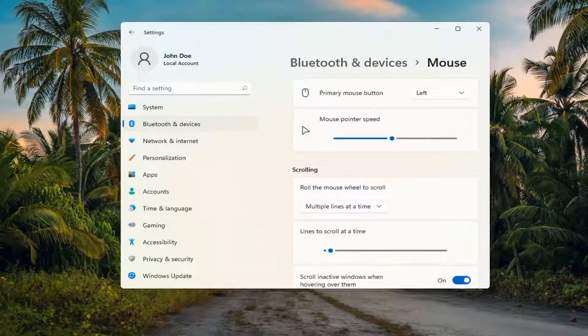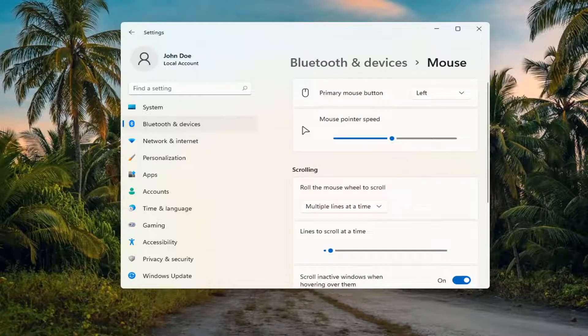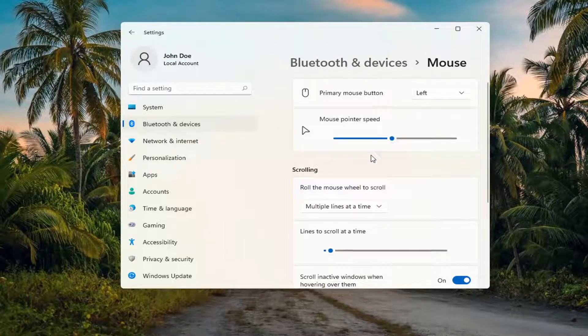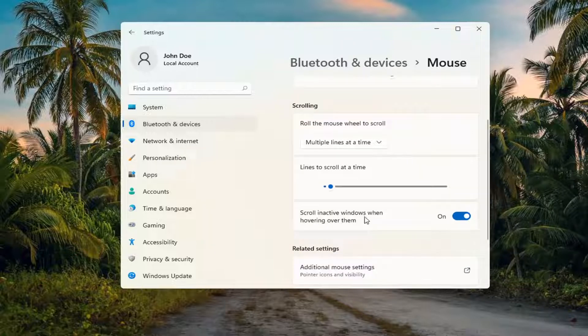You can also search for this in Windows search. Now, find where it says scrolling inactive windows. When hovering over them, you can toggle that to the off position.